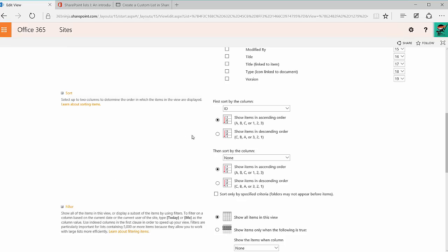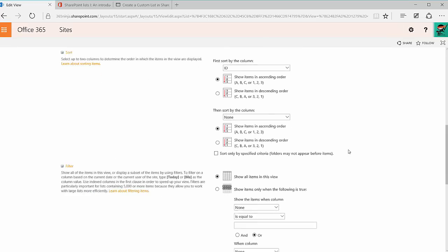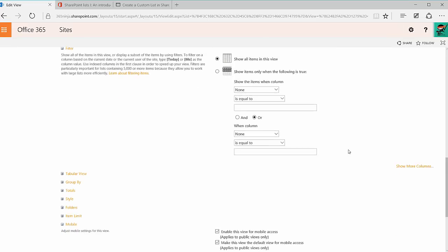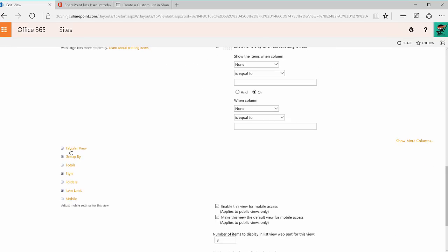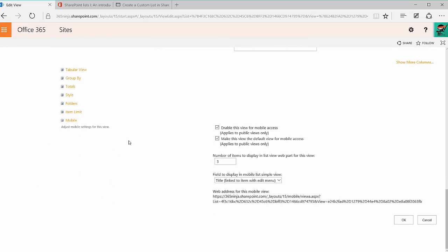I also have options to customize sorting, depending on how I want to view my table, filters, and all these other options here that I can filter a list of tasks in a list on SharePoint. When I'm done with my edits, I'll click OK.